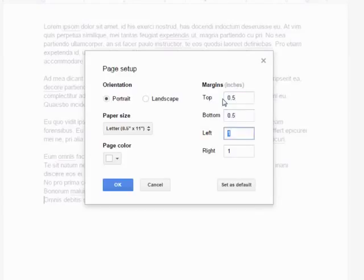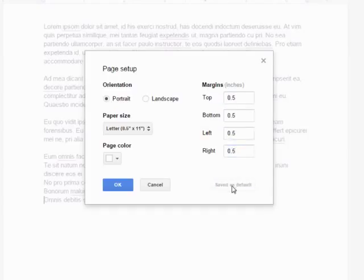If you select the set as default option, Docs will remember the settings and use them as a default for all new documents.